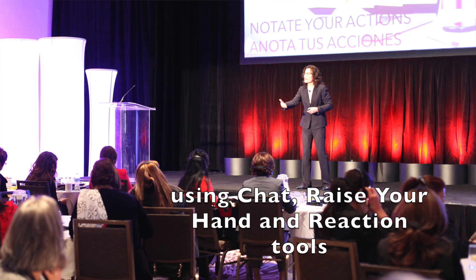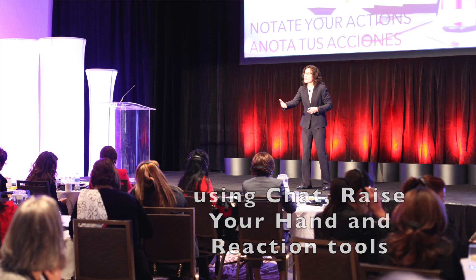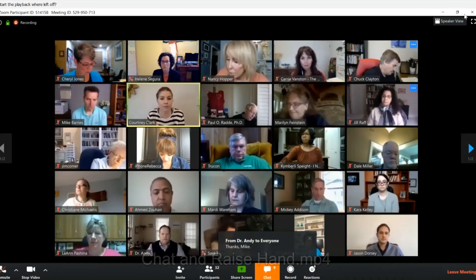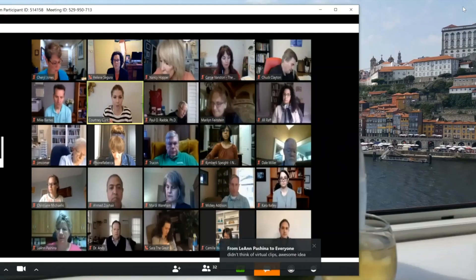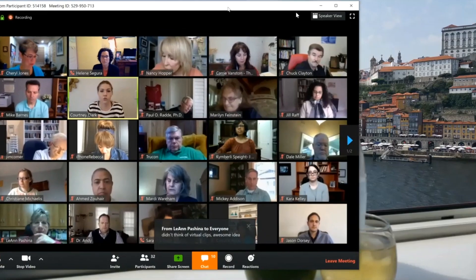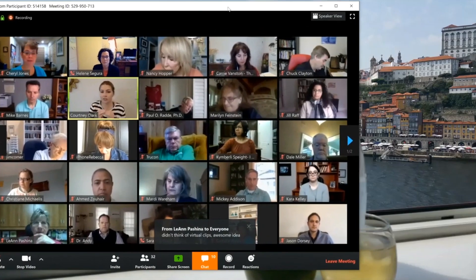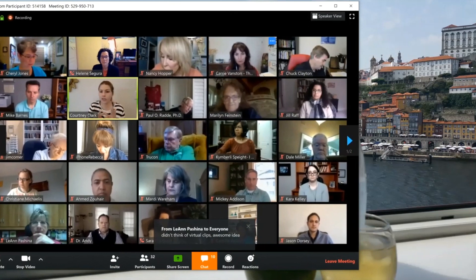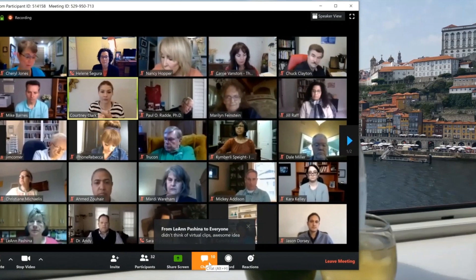When you're in the gallery view of Zoom and you want to make room for other Zoom functions, you just come to the top right-hand corner of your screen to minimize it, make it smaller, and that way you have room to open up other functions like chat.